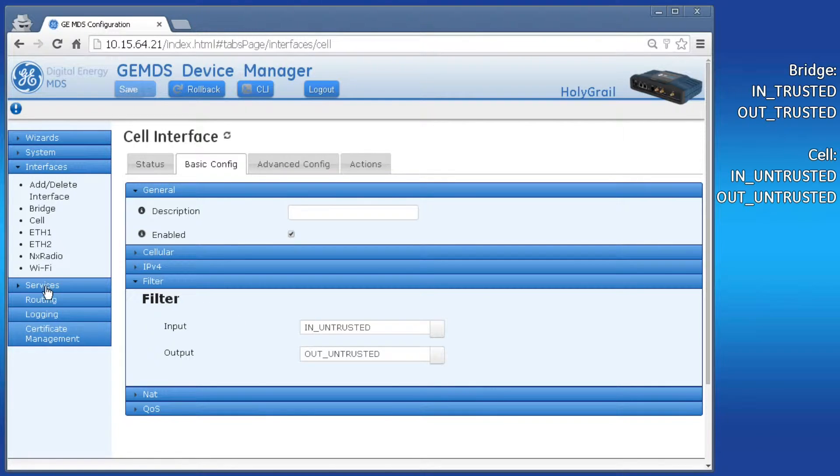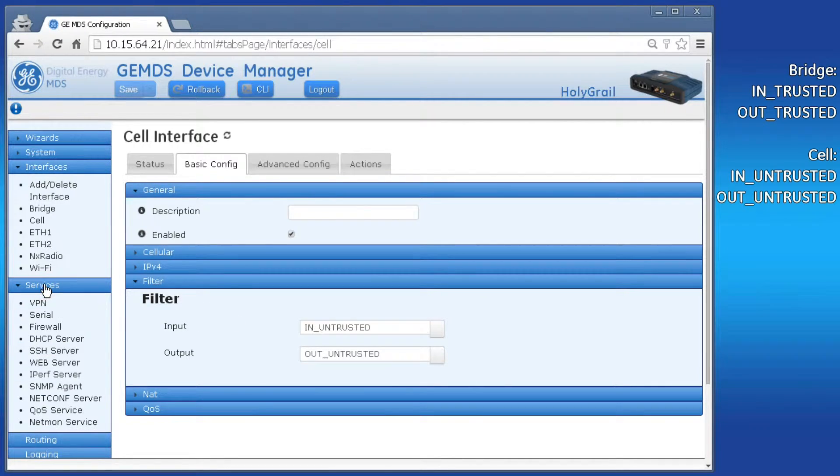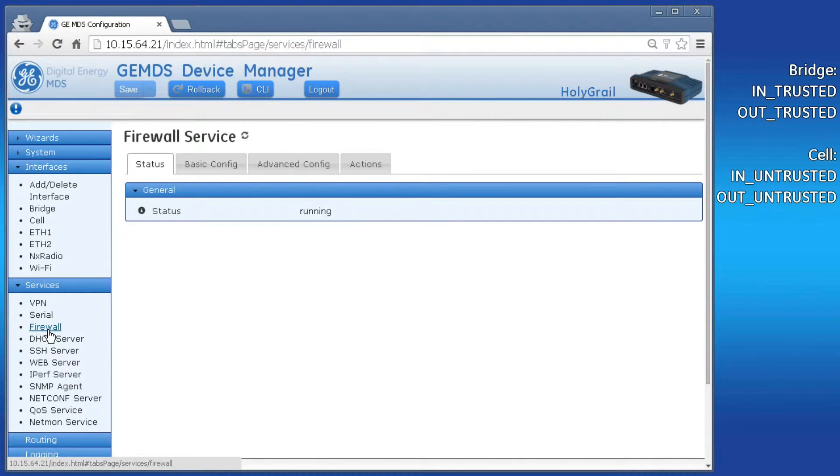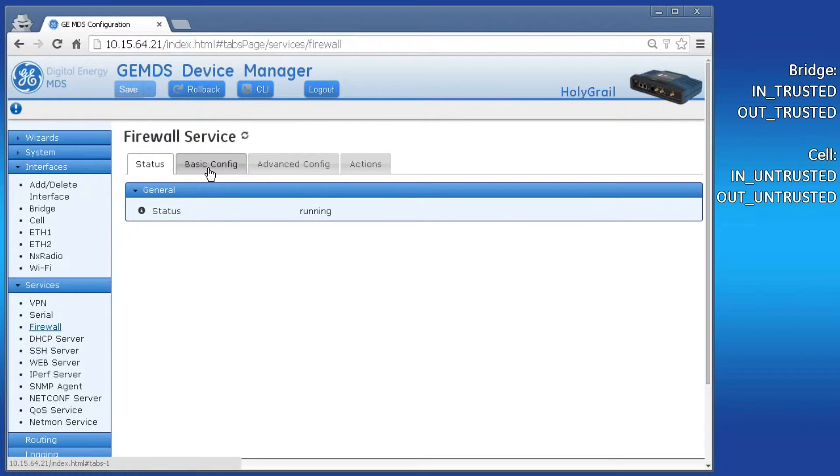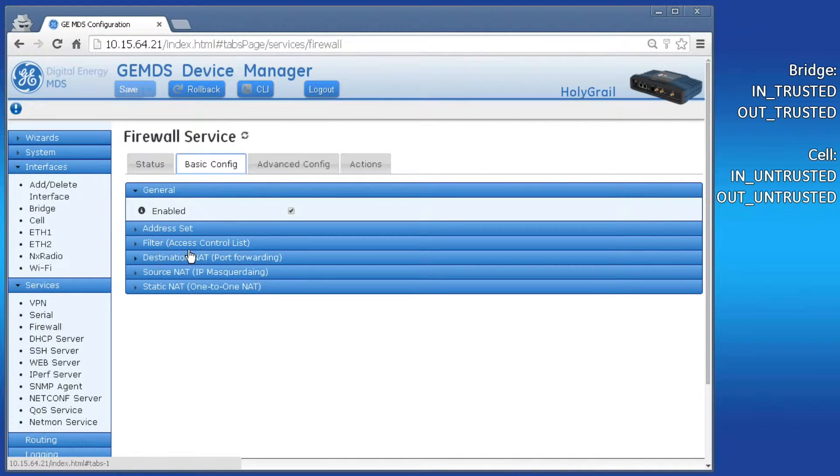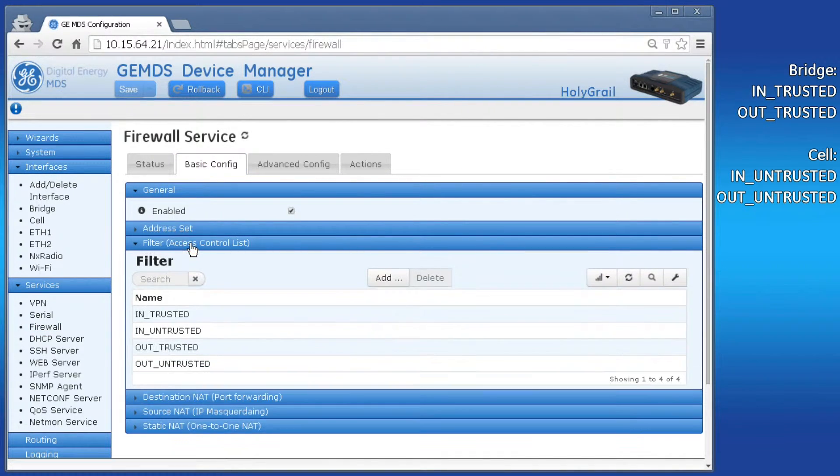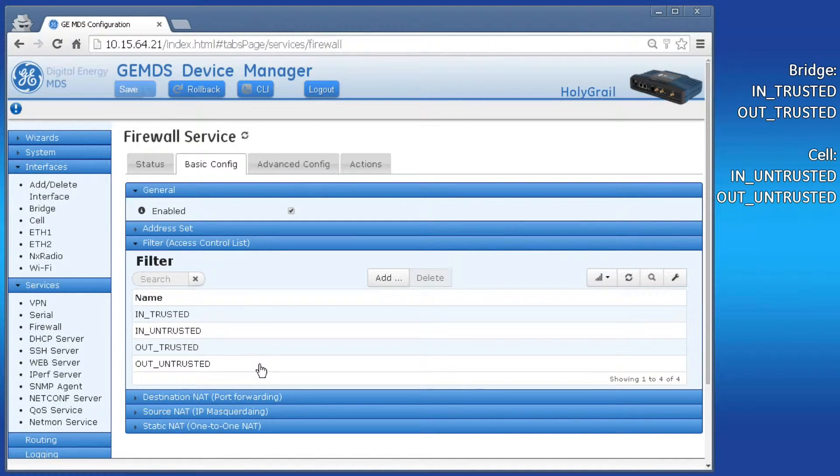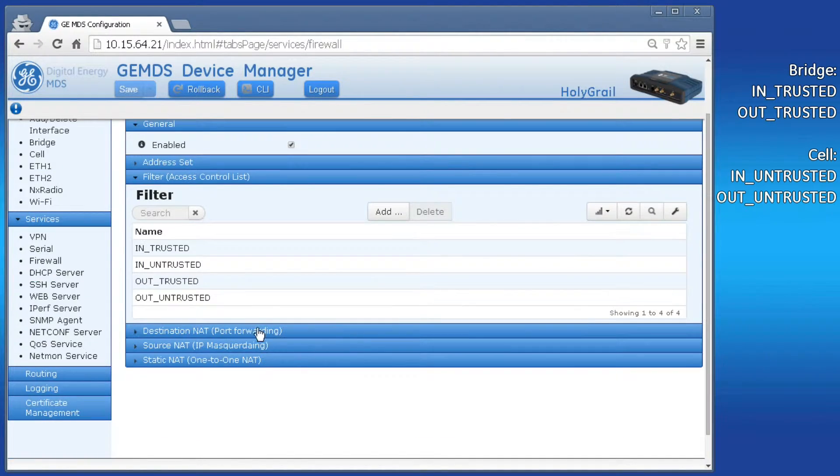To modify those firewall filters, on the left click services, then firewall. Firewall configuration is done in the basic config tab. Click on filter, access control list, and the section will expand to show the filter list. Let's modify the cell interface first.